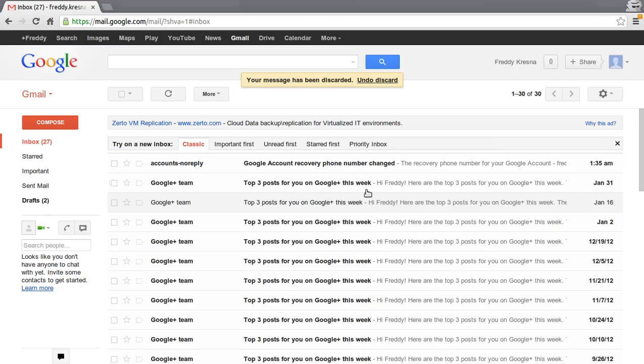My name is Freddy. Today I am going to talk about how to write and send messages in Gmail.